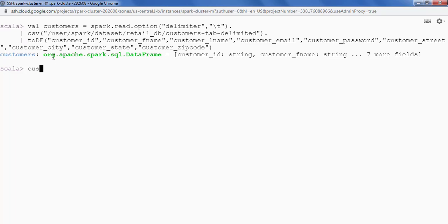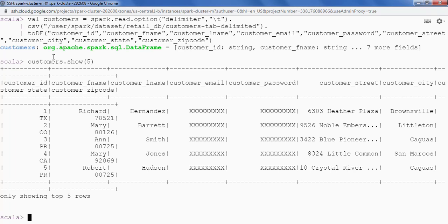Let's see a few records. Customers.show. Show me 5 records. So this is my data.